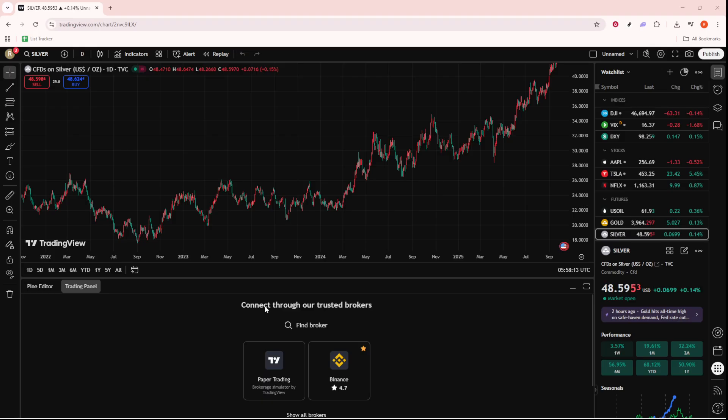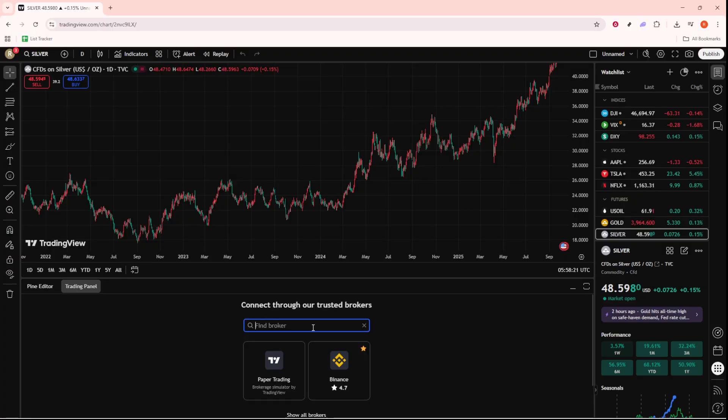First, let's discuss preparing your TradingView setup. Whether you're planning to connect directly to a broker, or maybe you just want to explore using a simulated environment, either way, connecting appropriately is your first step.